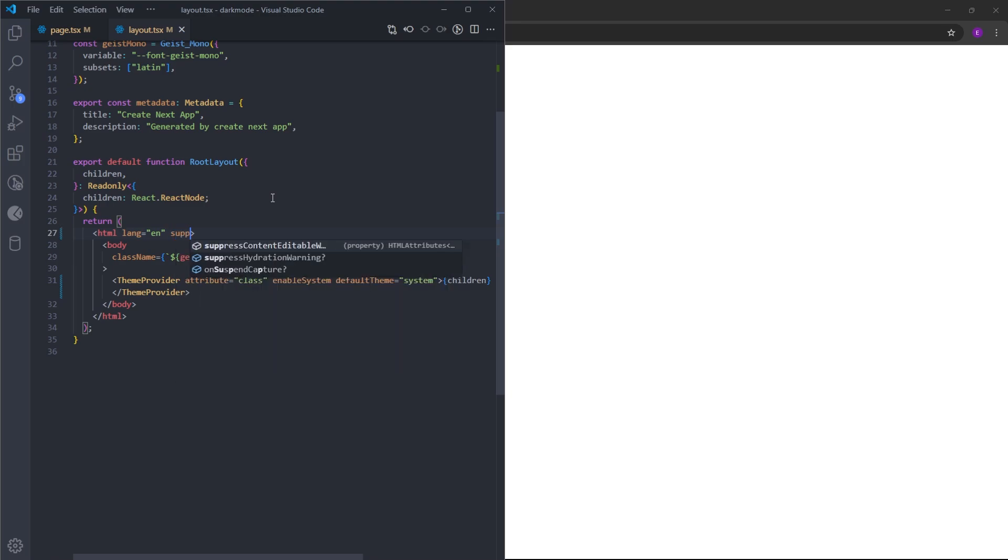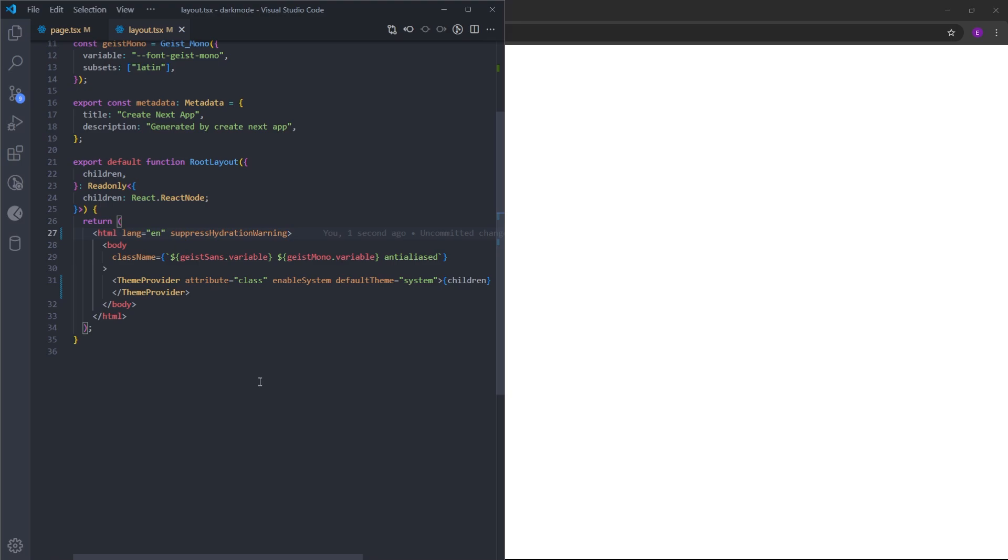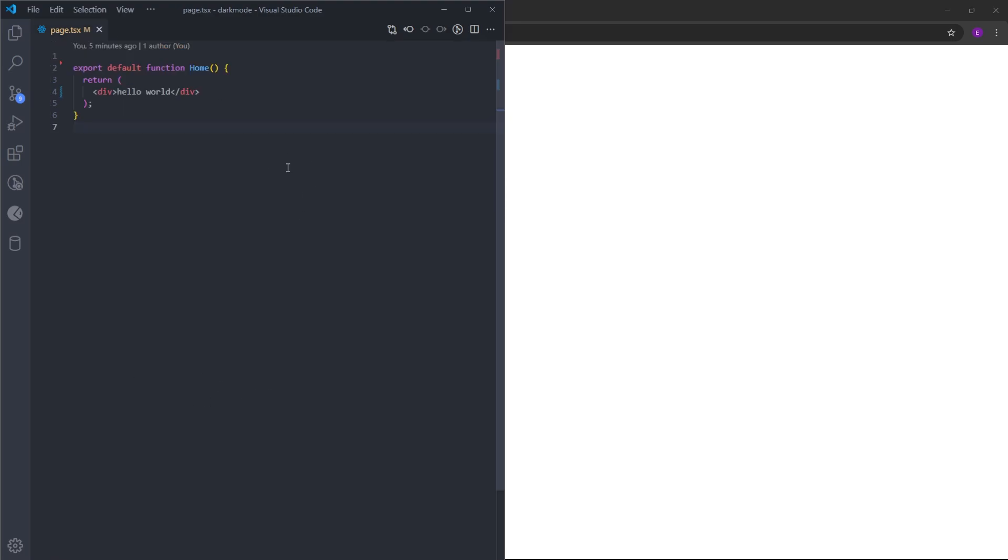Also, let's use suppressHydrationWarning on the HTML to stop any hydration warnings. And this is it with the layout.tsx. We can close that off. Now inside page.tsx, we can create our layout.